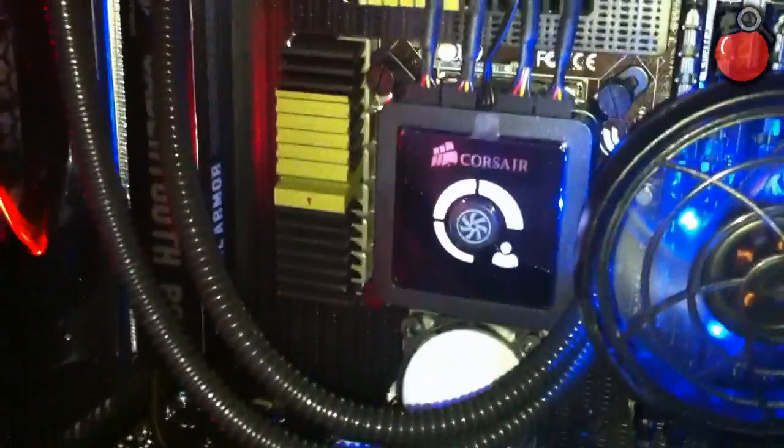That's the Cooler Master Sickle Flow. That's the loudest it goes. That's the lowest.